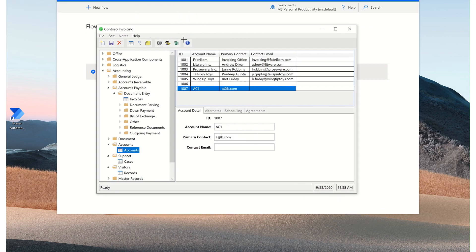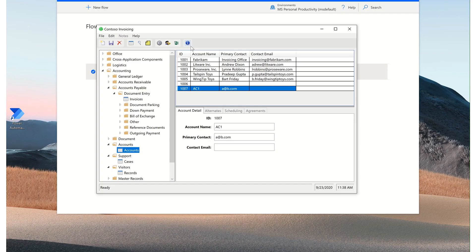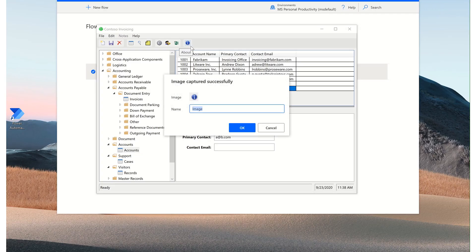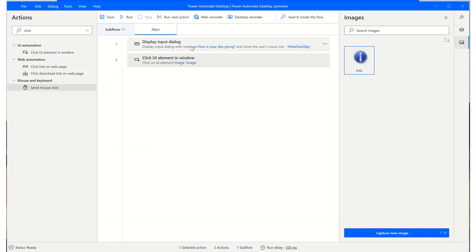And trace over an element on your desktop or web application. We'll give this image a name. Click on OK. And now you see that we have one image in our repository.